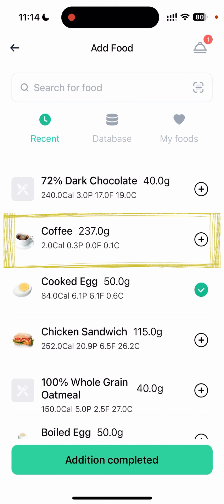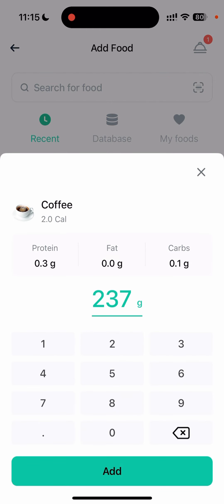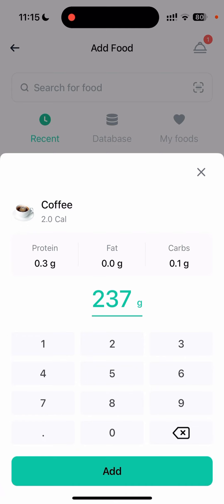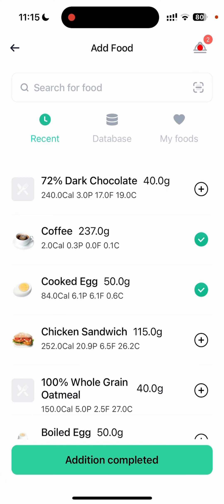Let's say I also had a coffee. Just click on it, set about the amount that I had, click on 'Add', and that goes on to the upper right corner too.